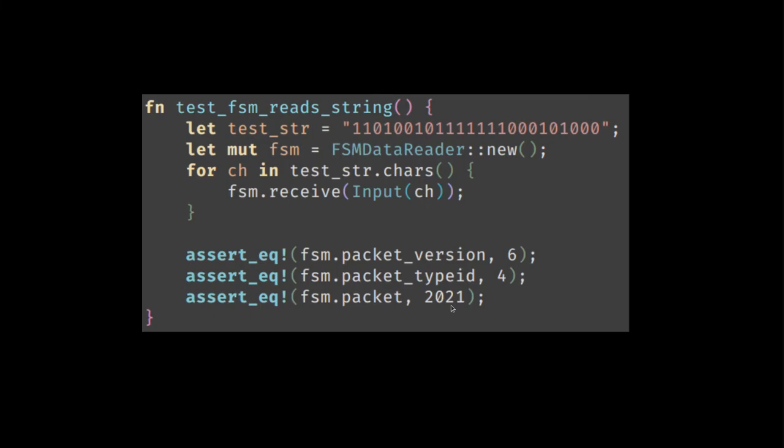To keep the discussion somewhat short and digestible, we stop here. However, it's certainly possible to write a finite state machine based parser for the full set of packets defined in the advent of code problem. And I will put a link to the GitLab repository where you can see the full implementation.